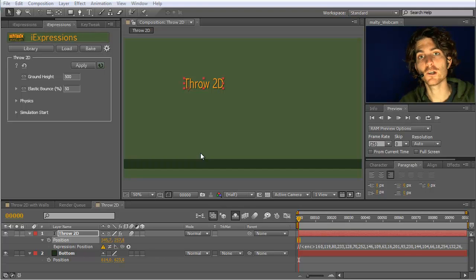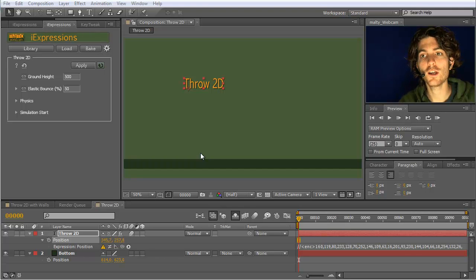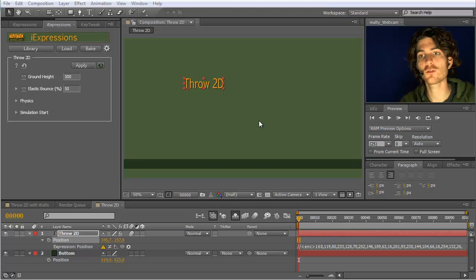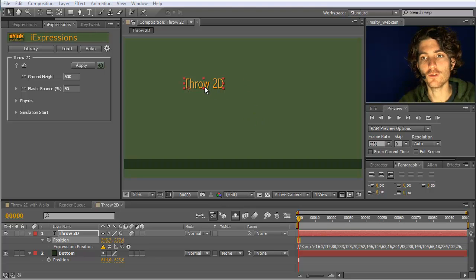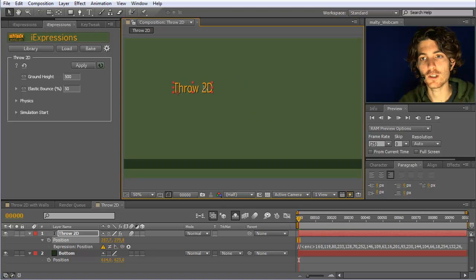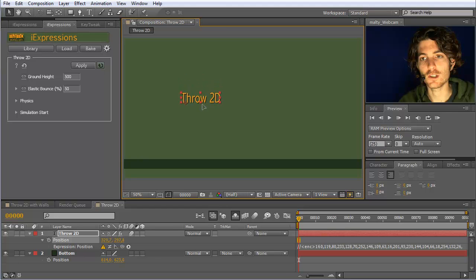The throw2d expression allows you to literally throw a layer such that it flies through the air and bounces off the ground. We want to animate this throw2d text.